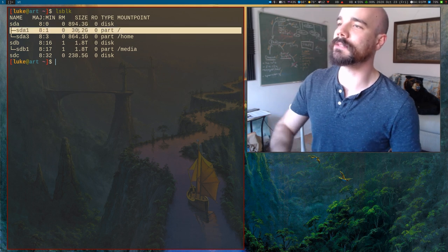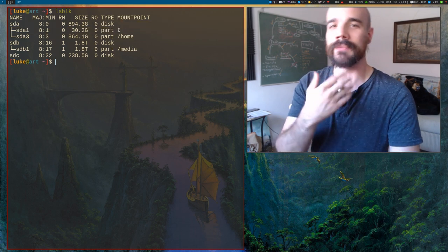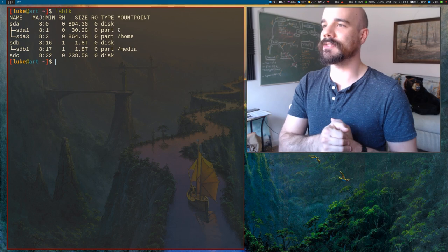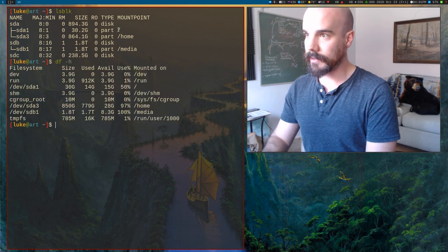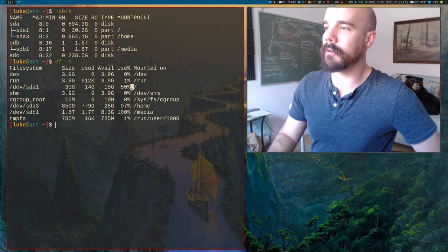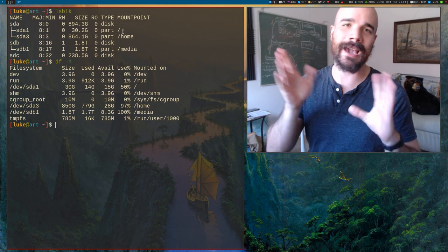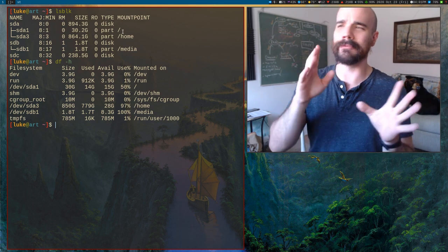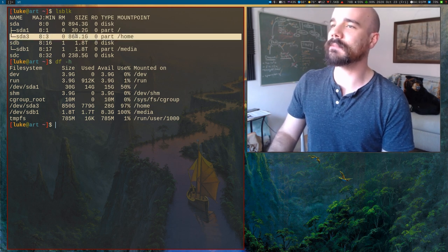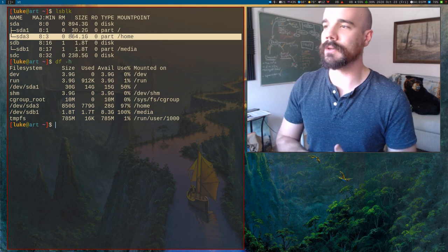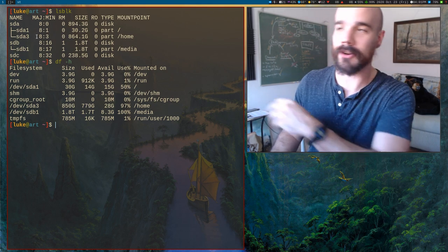I actually have two partitions on that drive. One is my root partition, mounted at slash — that's where I have all my operating system. It's only 30 gigabytes, and it's around half full right now, because I removed a bunch of Pacman caches and stuff. It originally was pretty close to 30 gigabytes, so I was cutting it close. I also have a home partition which is nearly full right now, and it's part of my main hard drive as well.